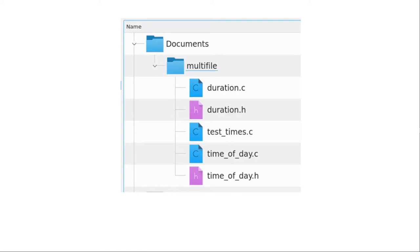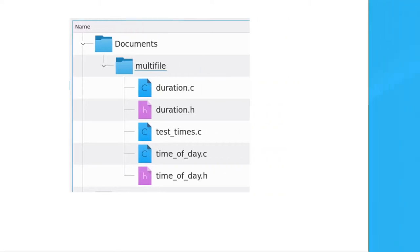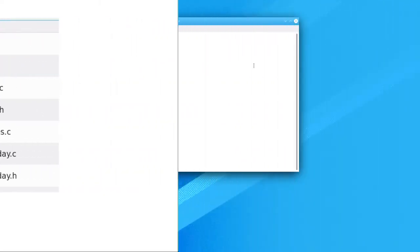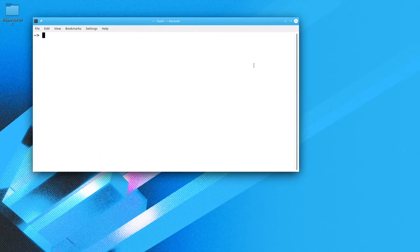In this video, we're presuming that all the files are in the same directory. On Macintosh and Linux, open up a terminal application — I'm using Linux here — and change the directory to where you have all your files.